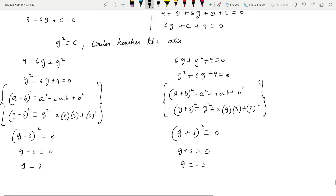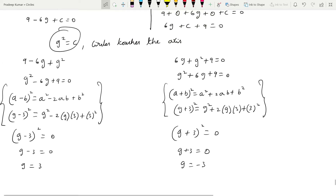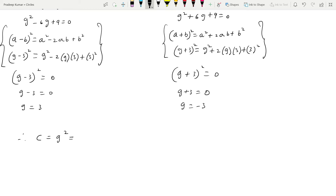So g = 3 or g = -3. Since c = g², substituting either value gives c = (±3)² = 9. Therefore c = 9.